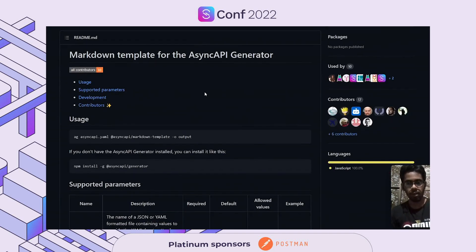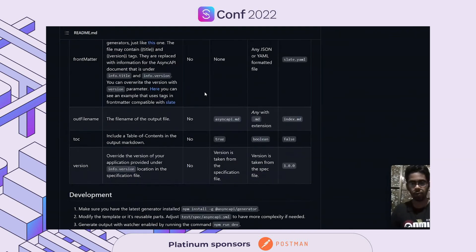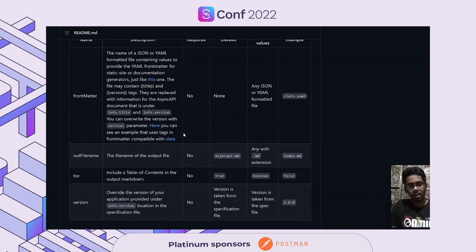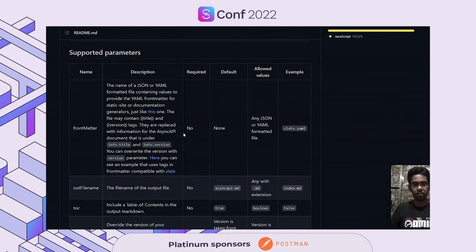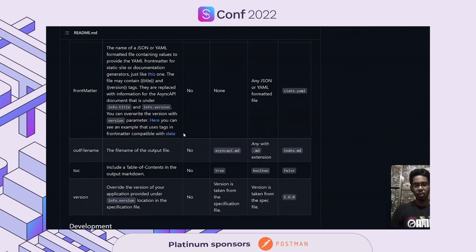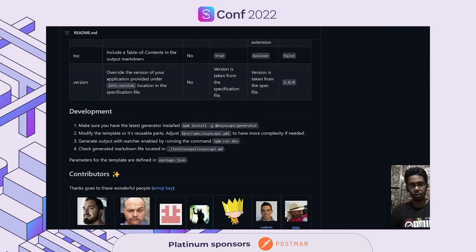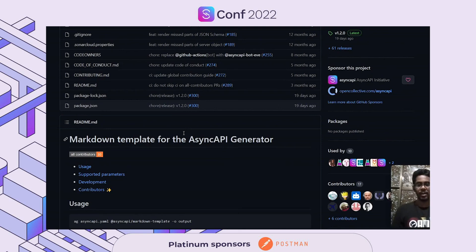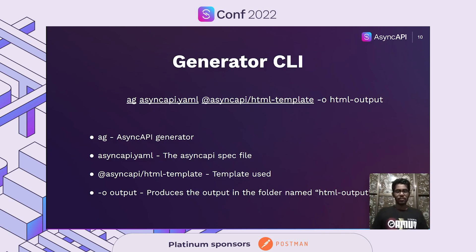For the Markdown template, there are various supported parameters such as front matter, file name, and TOC version. For example, the 'out file name' parameter sets the file name of the output file. Setting 'TOC' to true will include a table of contents in the output Markdown. There are also sections covering usage, supported parameters, and development. For the Generator CLI, a basic command to generate output has three main components: first is 'ag' which stands for Async API Generator; second is the Async API specification file provided as input; third is the template being used. The final component is the output flag and the folder name where the output will be sent.